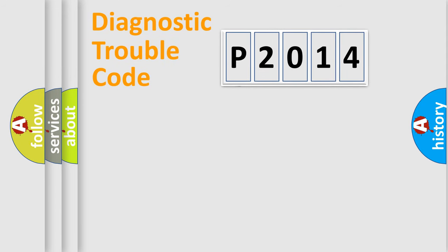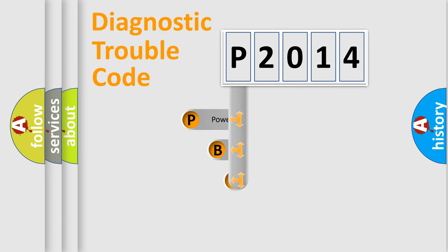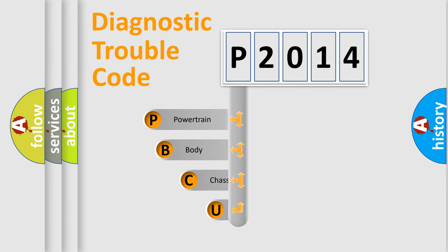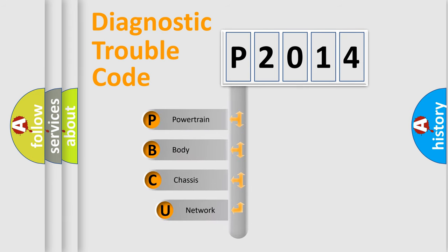First, let's look at the history of diagnostic fault code composition according to the OBD2 protocol, which is unified for all automakers since 2000.